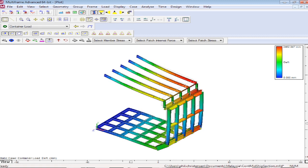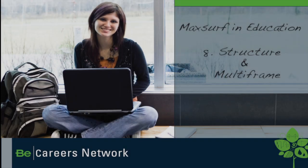So that completes our summary of the structural modules. Let's move on and then take a look at the actual application of MaxSurf in an academic context.